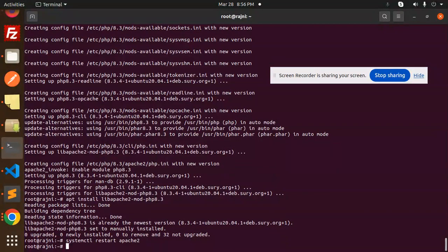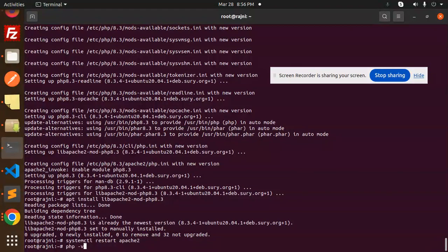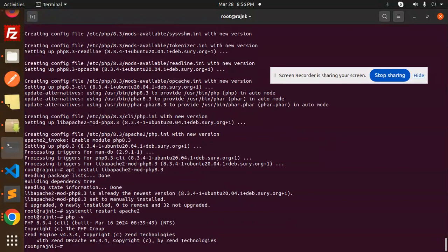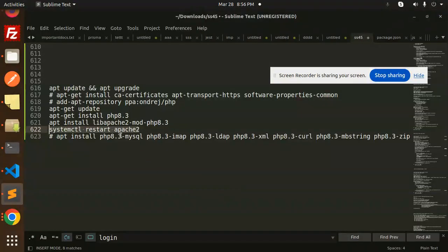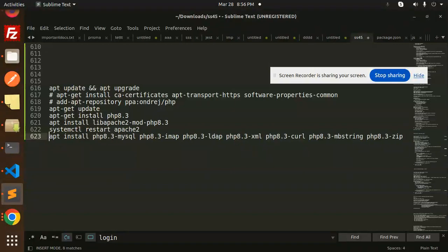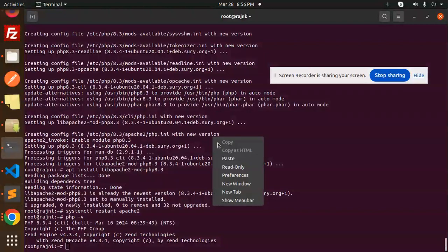If I just type php -v, then what will happen? It's 8.3.4. Right, so let's install some of the extensions also. Here we go with this one, like zip and everything. Let's install this.